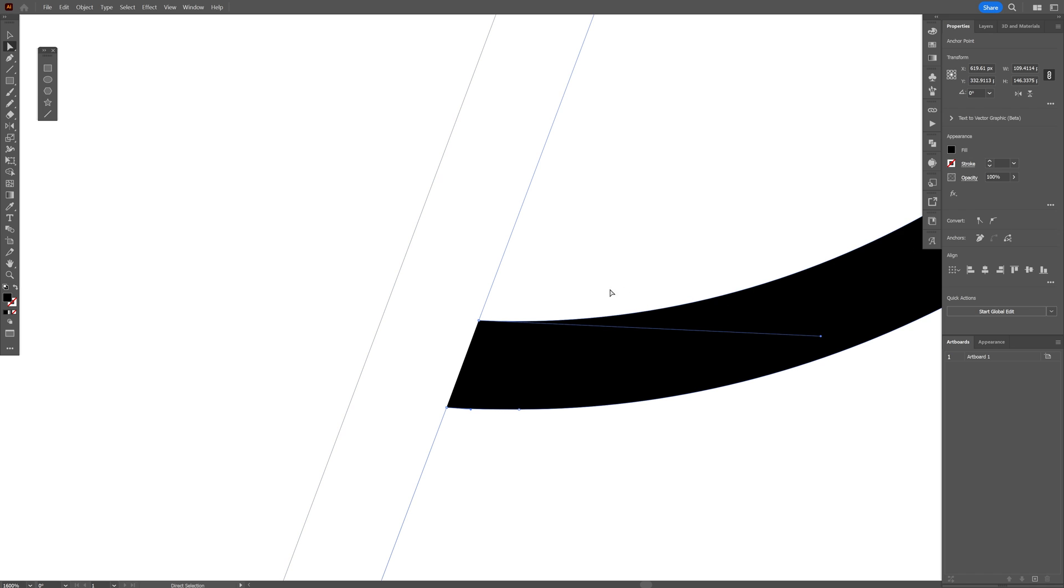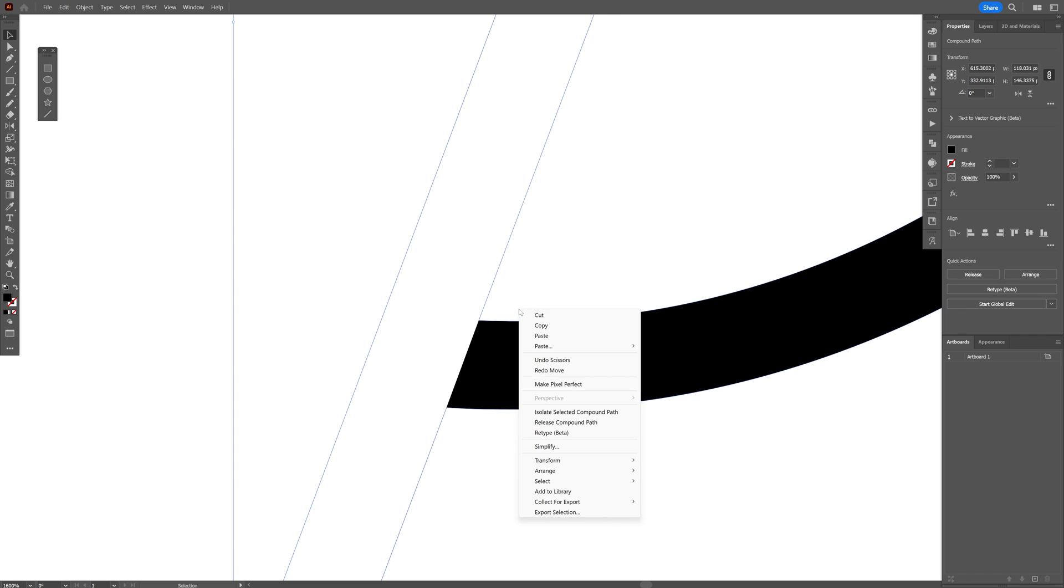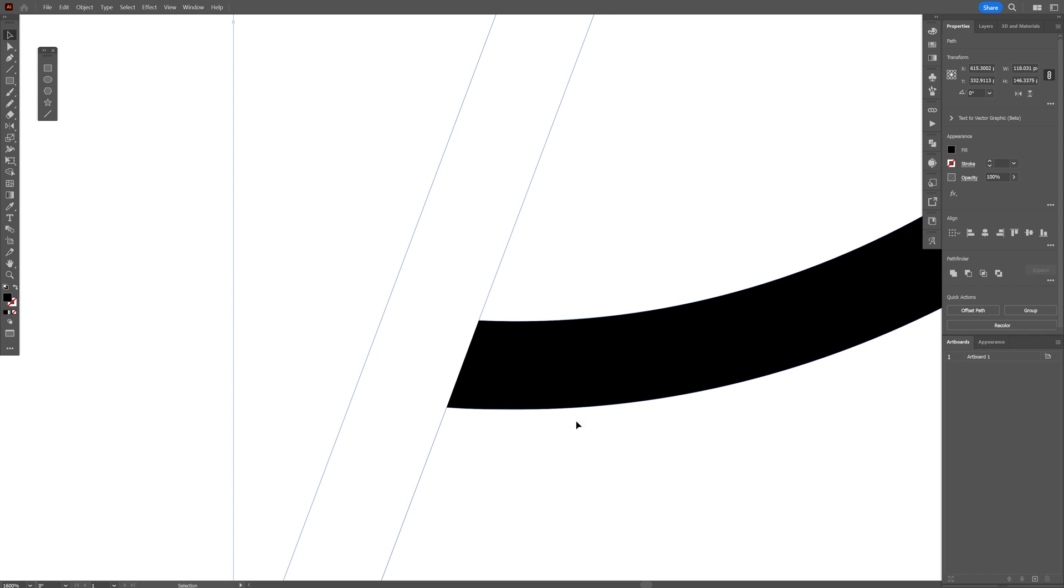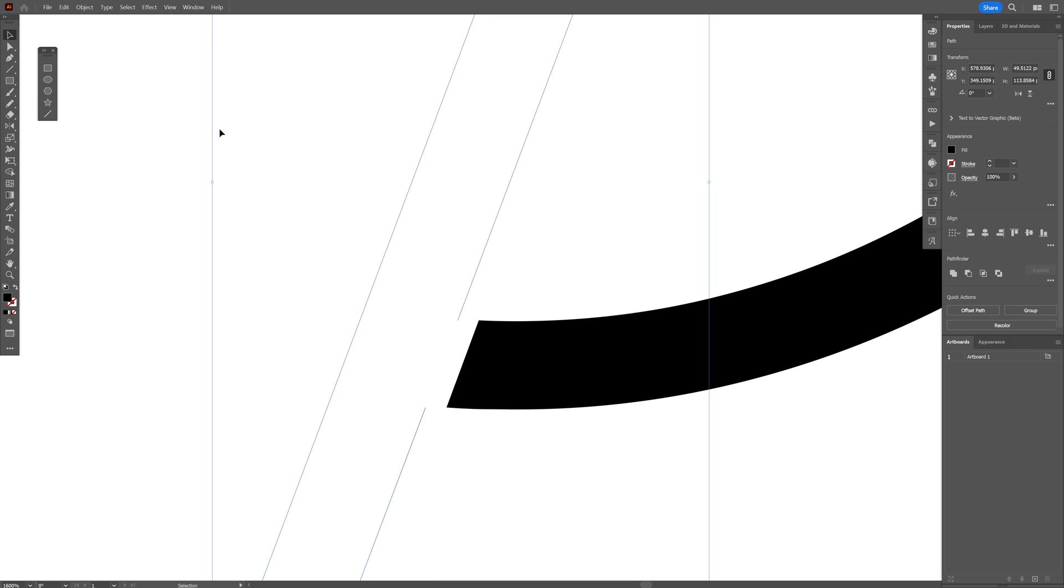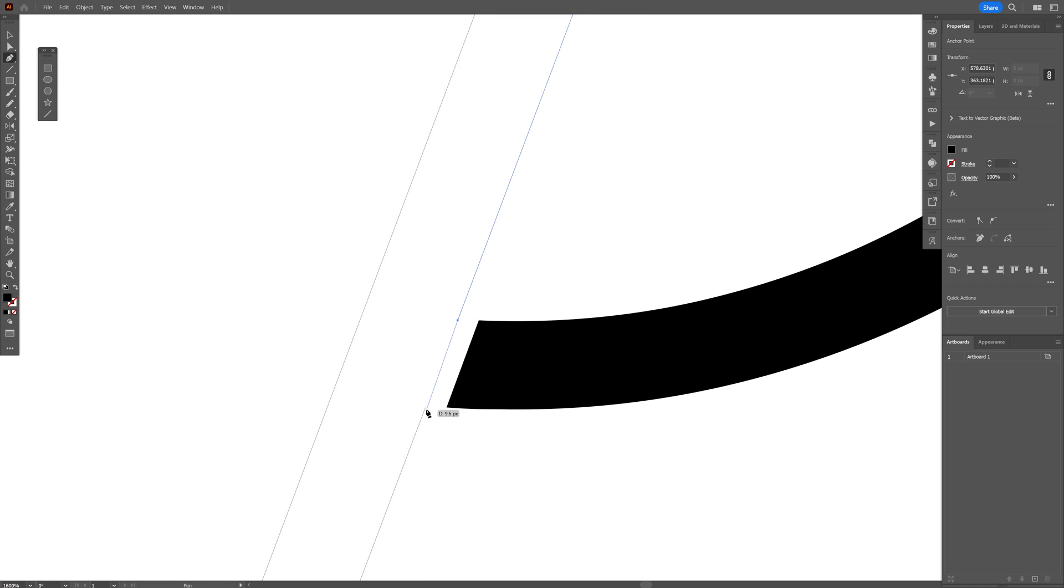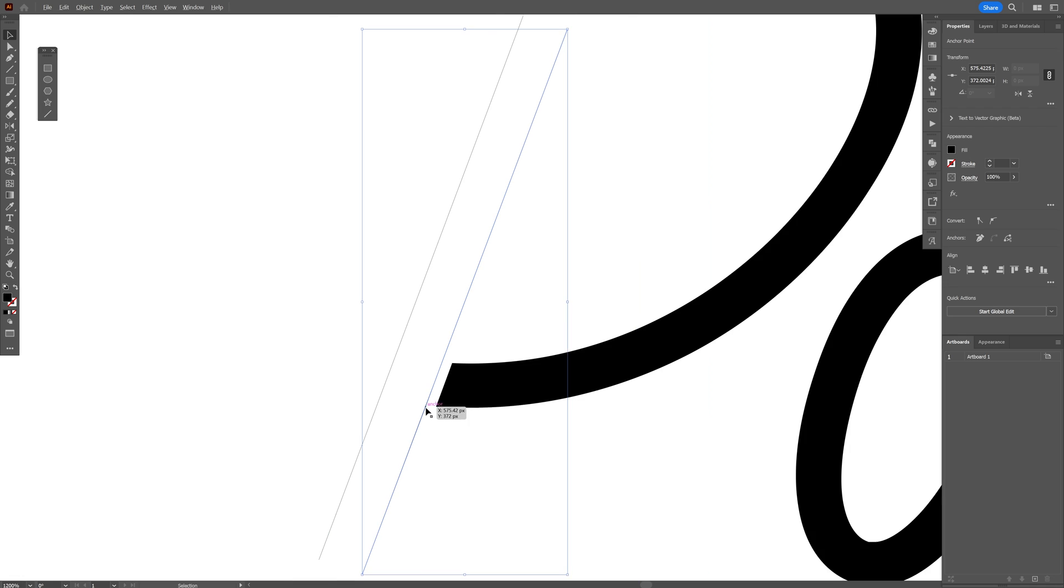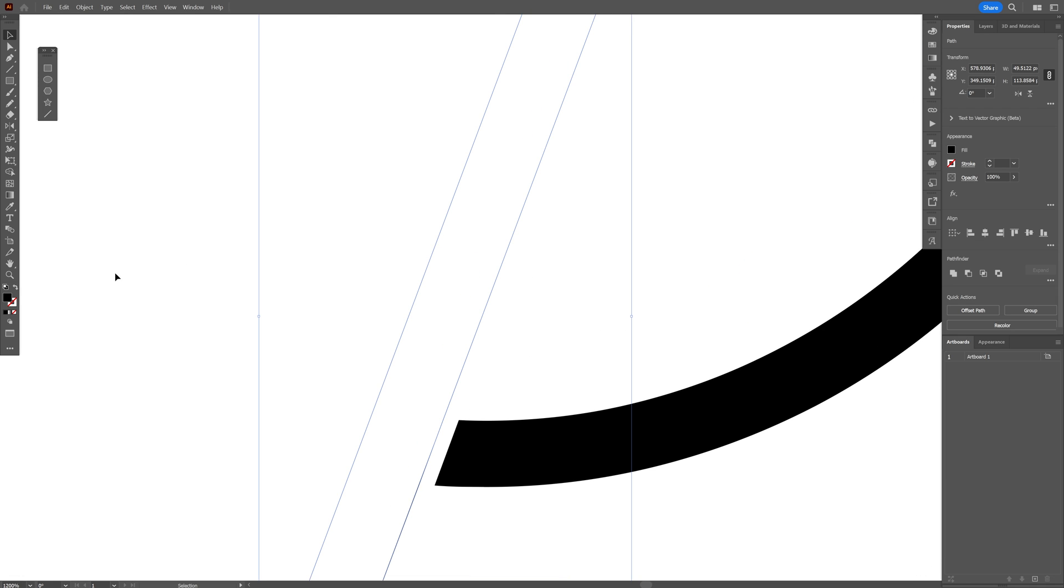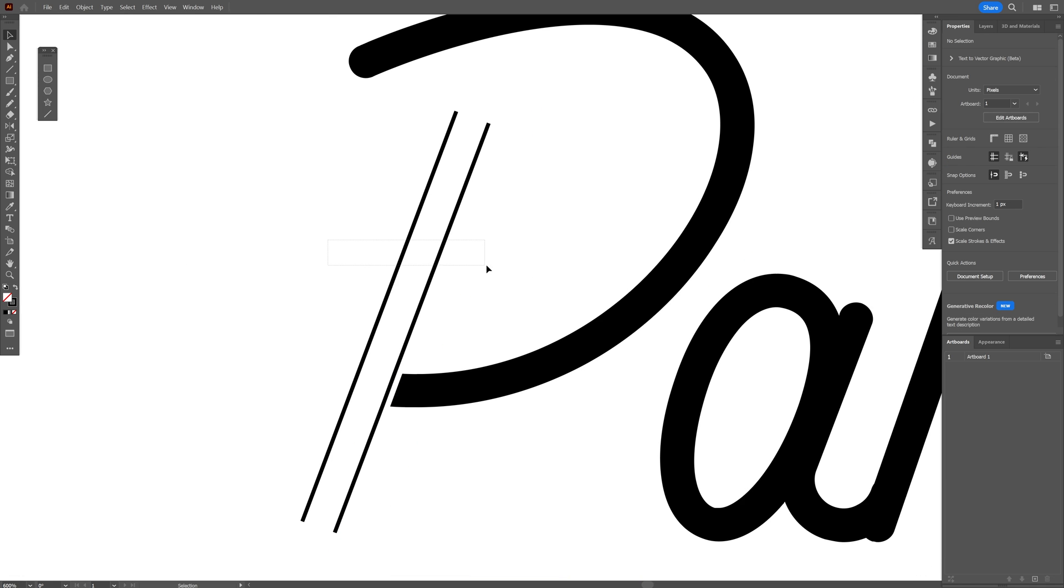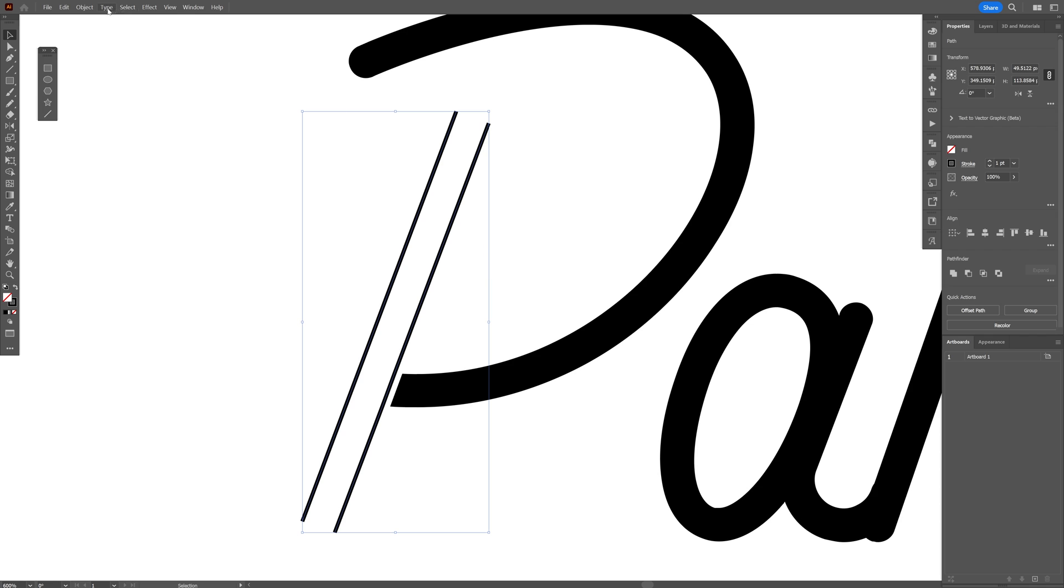I'm going to select it, right click, release compound path. Then I'm going to select these lines and select the pen tool, connect it back. I'm also going to switch it from fill to stroke. So right now it's on fill. I'm going to swap it and select both shapes.